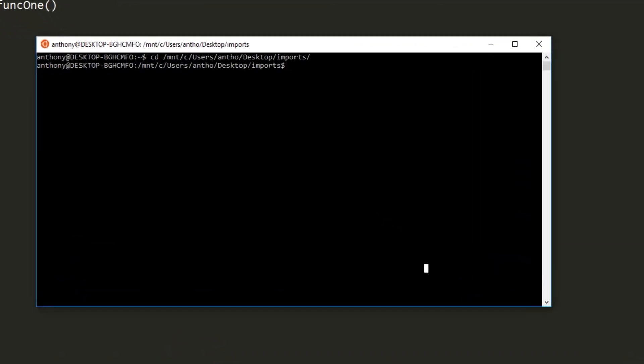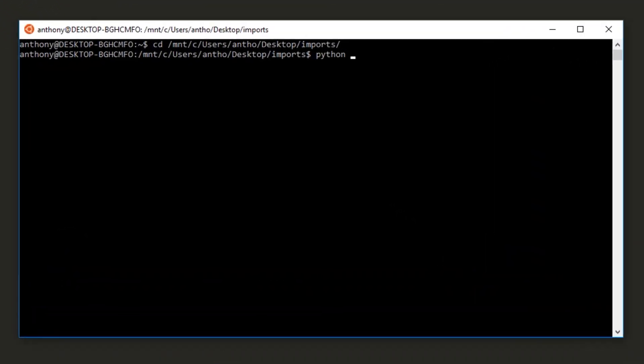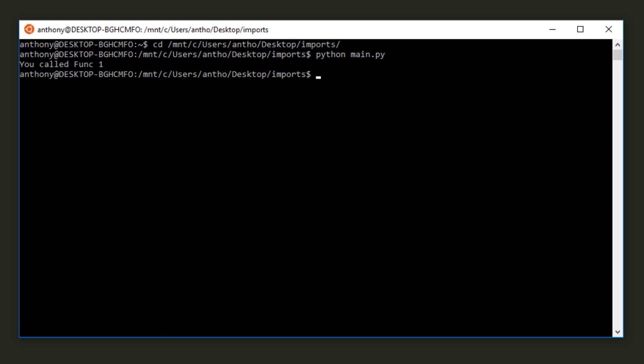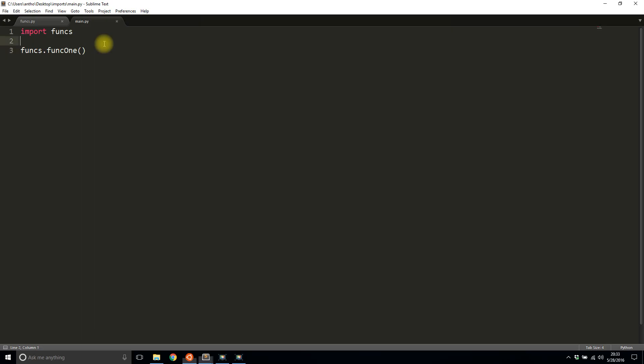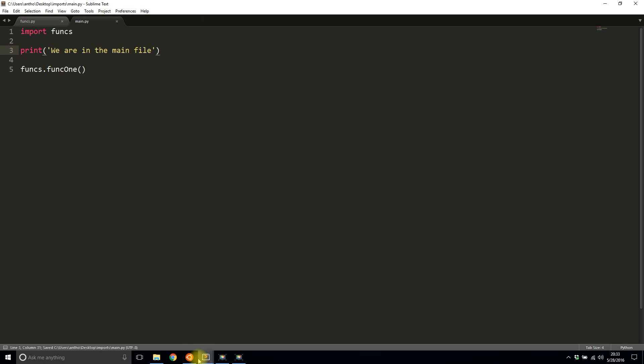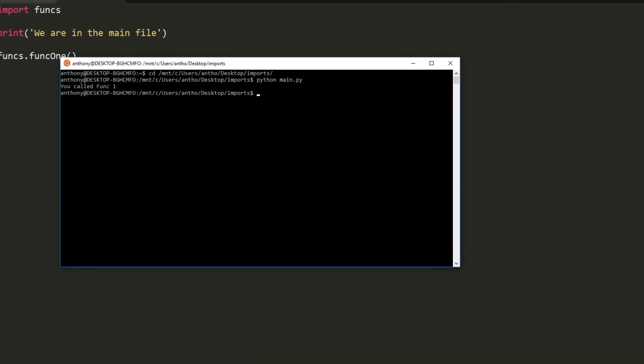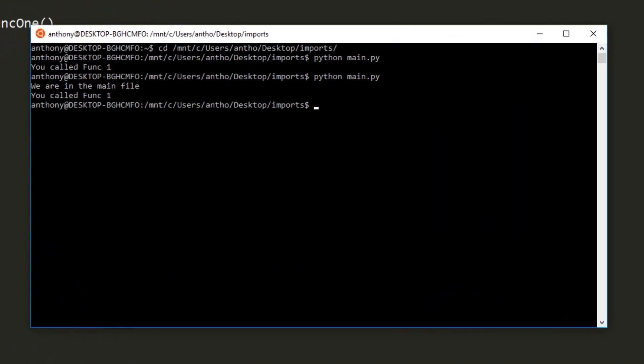I'll save that and I'll go to the command line and I'll run this. So 'python main.py' and I see 'you called funk one'. And if I put something else in here just to show how this is the main file: 'we are in the main file'. I'll save that and I'll run it again from the command line and it says 'we are in the main file' and 'you called funked one'.